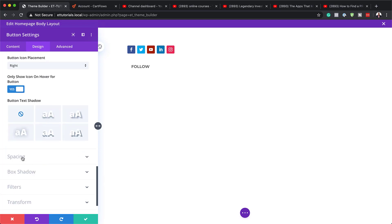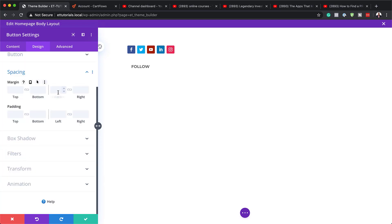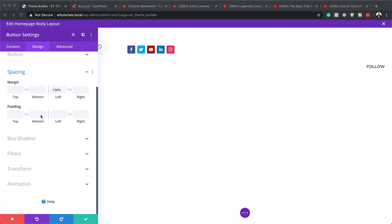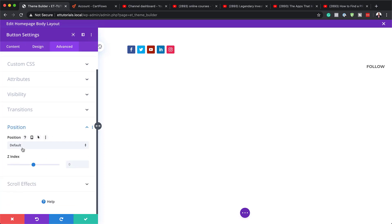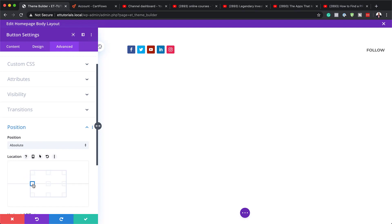We also need to add our margins. I'll click on Spacing and set the margin left to 100%. Then I'll come down to bottom padding and set it to 100 pixels. Next, we need to add our positioning — coming over to Advanced Position, we'll set this to Absolute. We'll come back to decide where to place the absolute positioning.